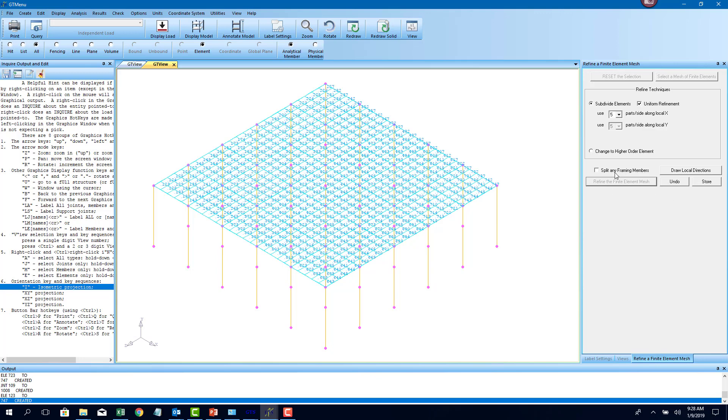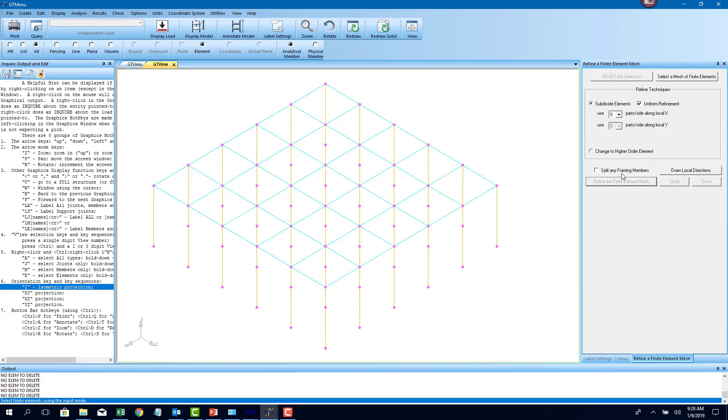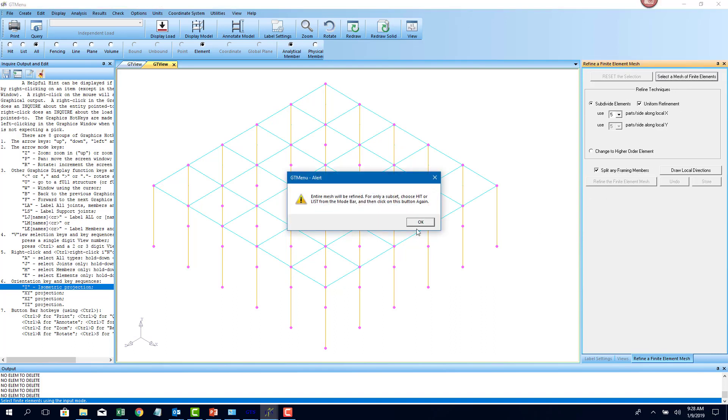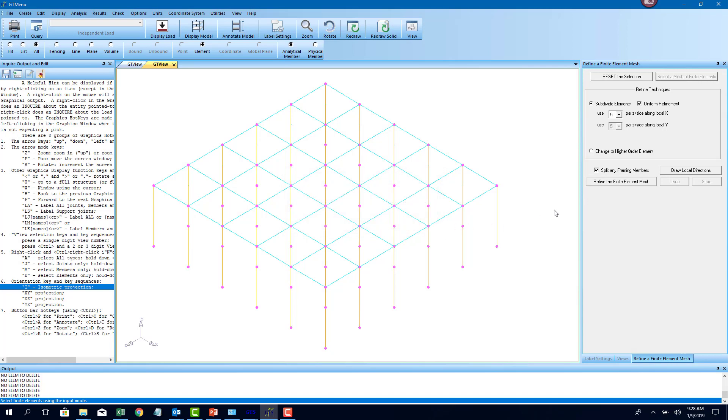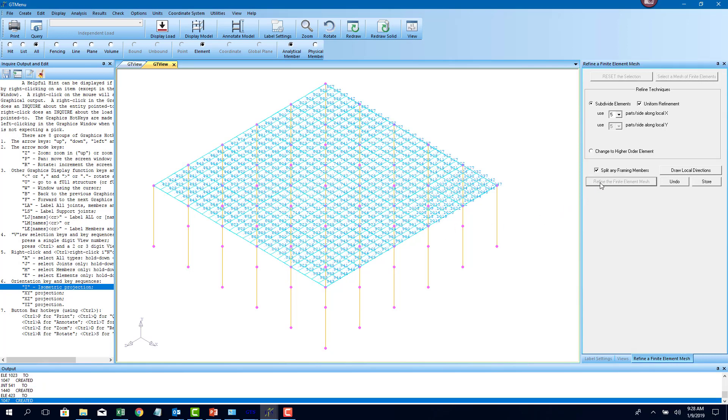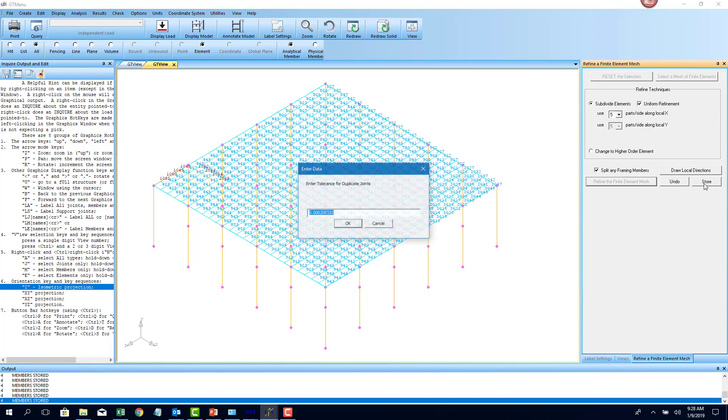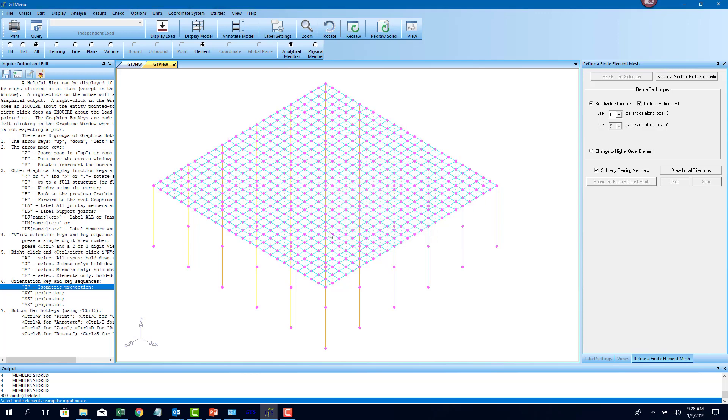Now one of the things is there's an option to split any framing members. I'm just going to undo it and I'm just going to say split any framing members. What it does is it will go in and subdivide the beams also. Although I said I'm not going to use the beams, I'm just going to show you what that feature does. If I say store, it will go in and now subdivide the beams along the edges into smaller pieces as well, so you have monolithic beam slab action.